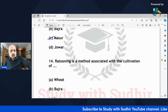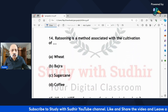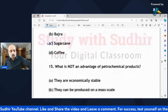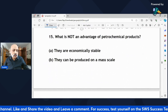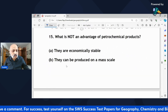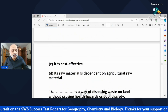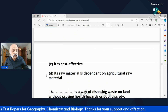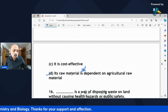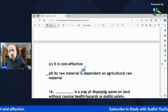'Ratooning is a method associated with the cultivation of — wheat, bajra, sugarcane, or coffee?' The correct answer is sugarcane. 'Which is not an advantage of petrochemical products?' Here there is a slight googly — be careful. Options include economically stable, can be produced on a mass scale, cost-effective, and raw material dependent on agriculture. The correct answer is that its raw material is not from agriculture — it is derived from petroleum or natural gas.